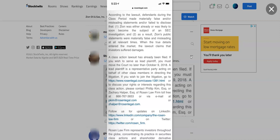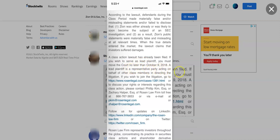When the true details entered the market, the lawsuit claims that investors suffered damages. A class action lawsuit has already been filed. If you wish to serve as lead plaintiff, you must move to the court no later than October 9th, 2018. This was filed in 2018, back in I think it was April or March of 2018.